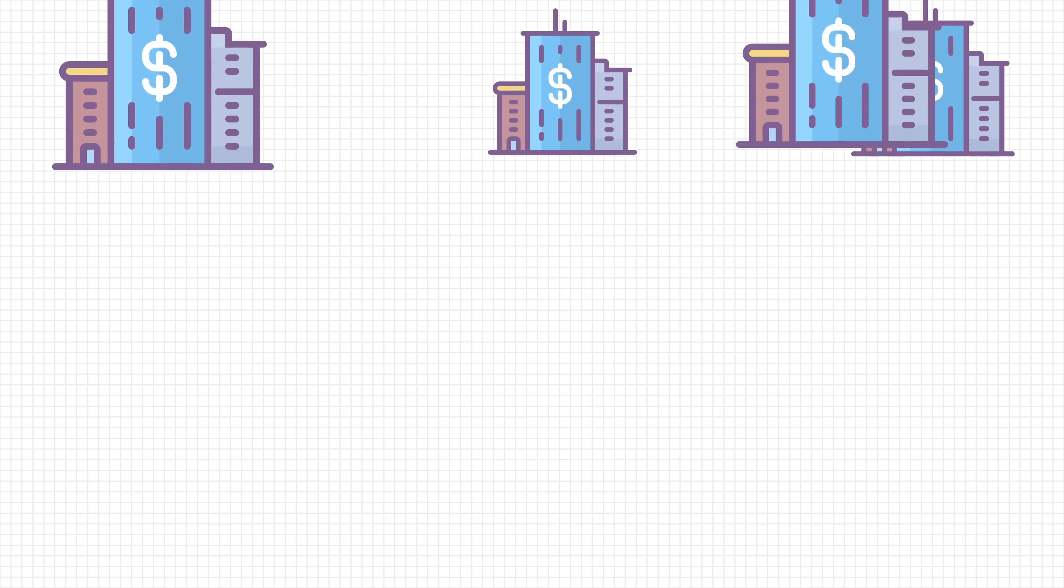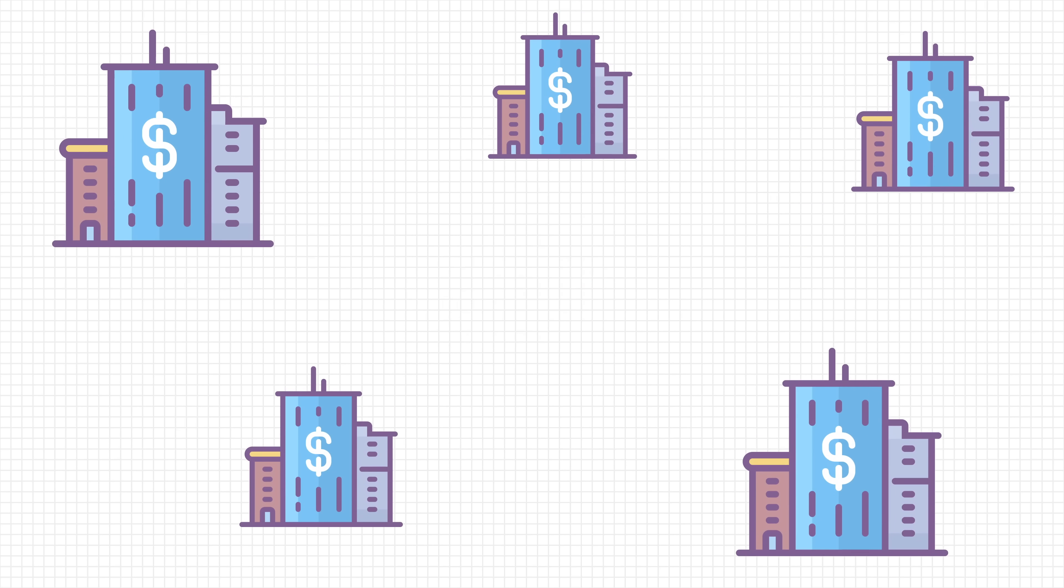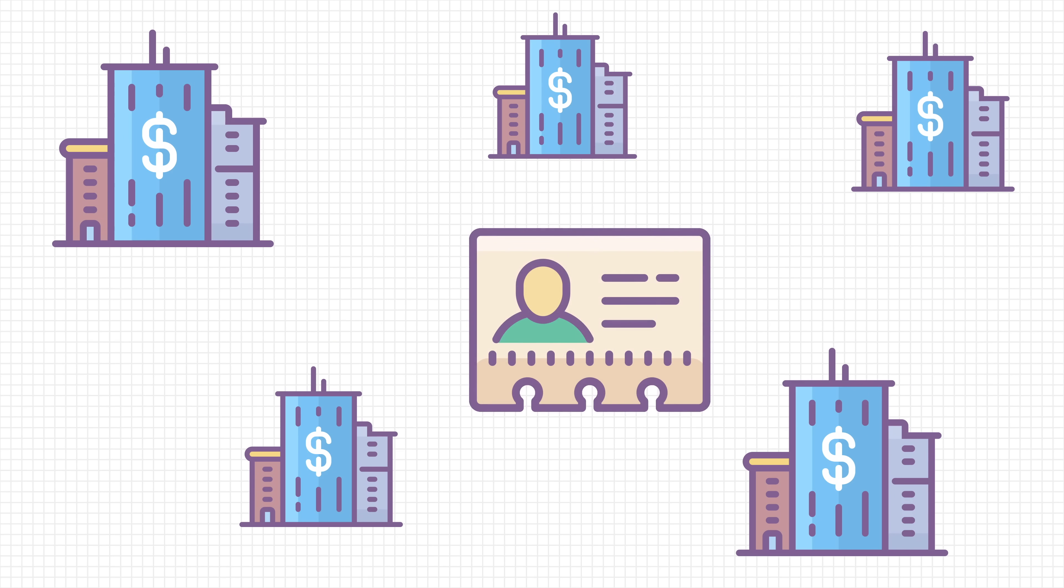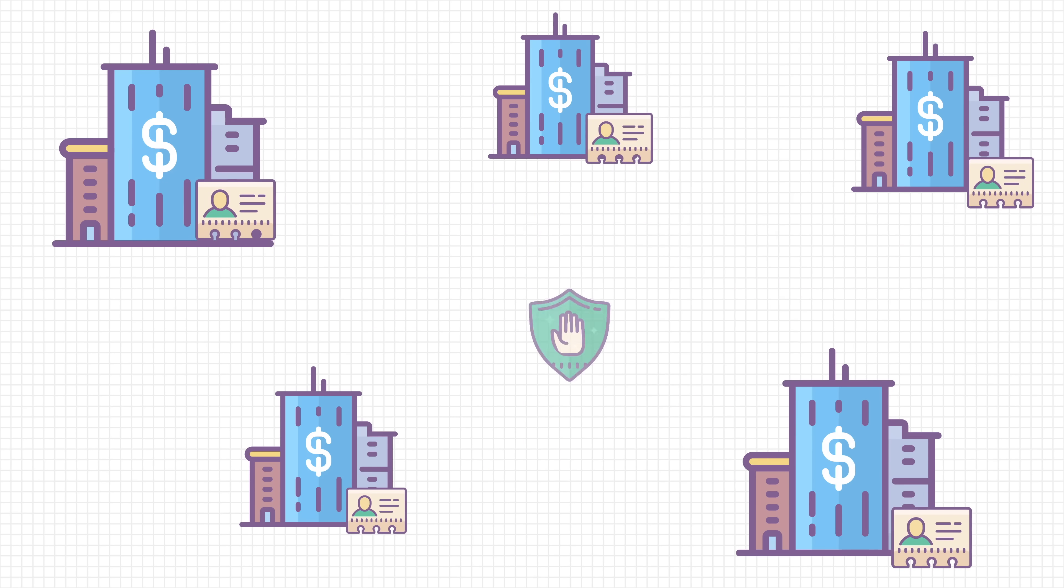With so many companies and services collecting your data, it almost seems impossible to keep it private.